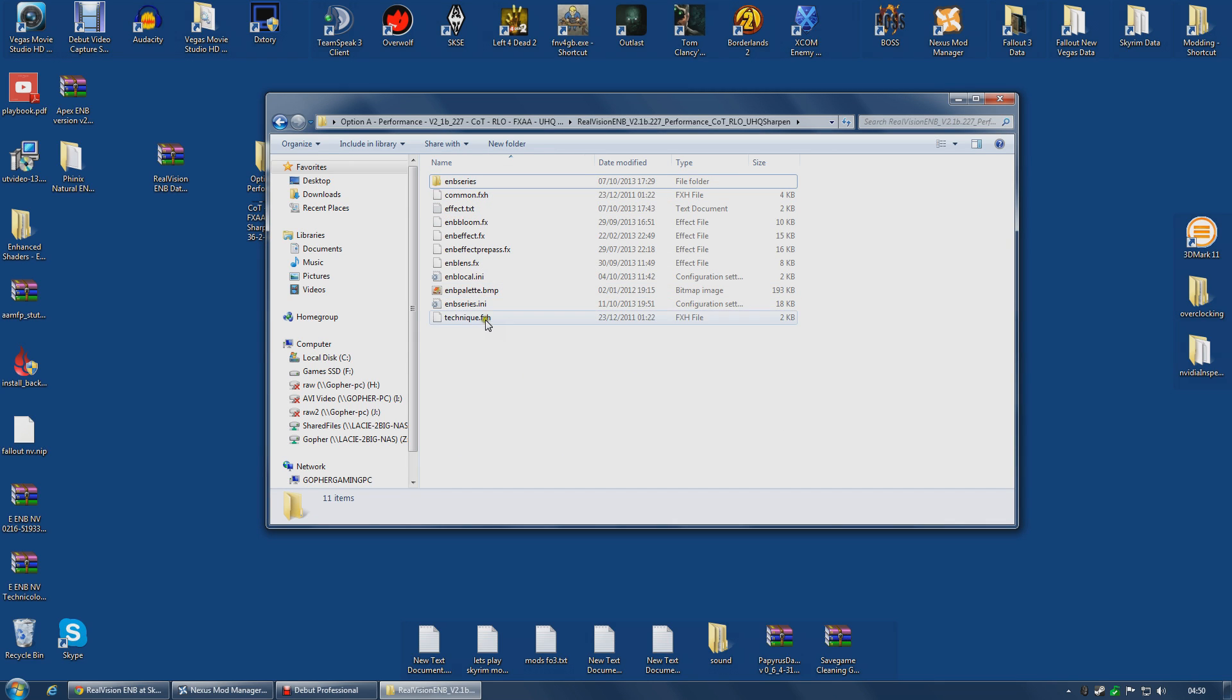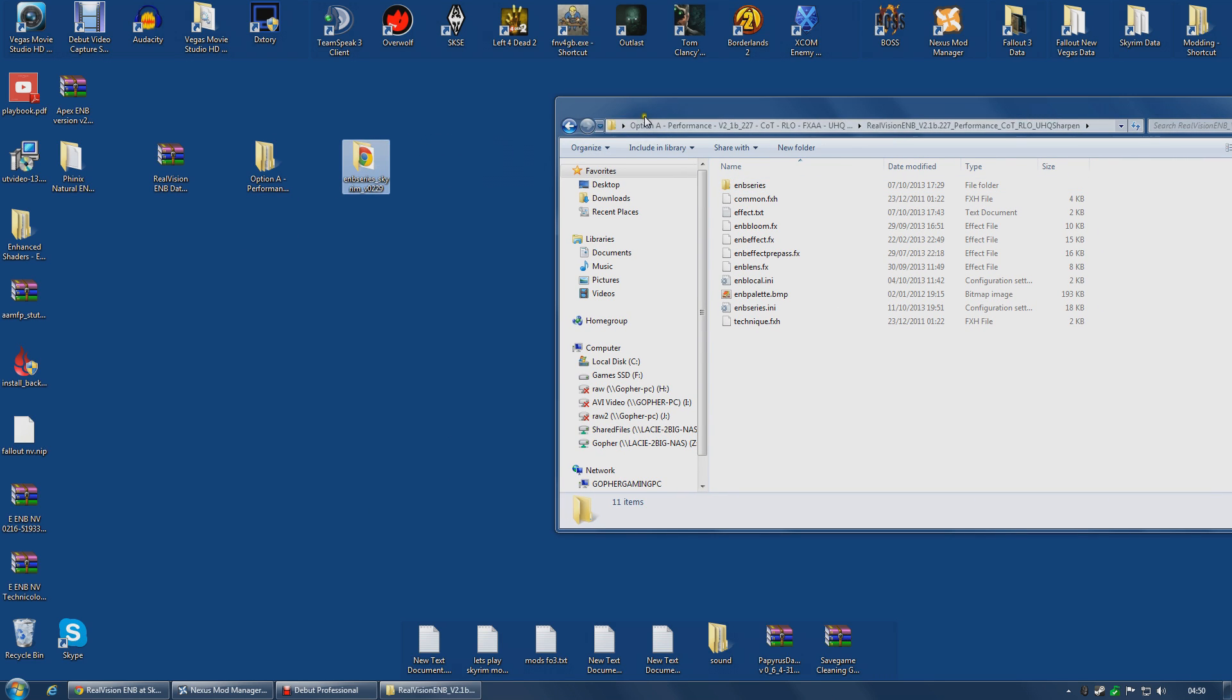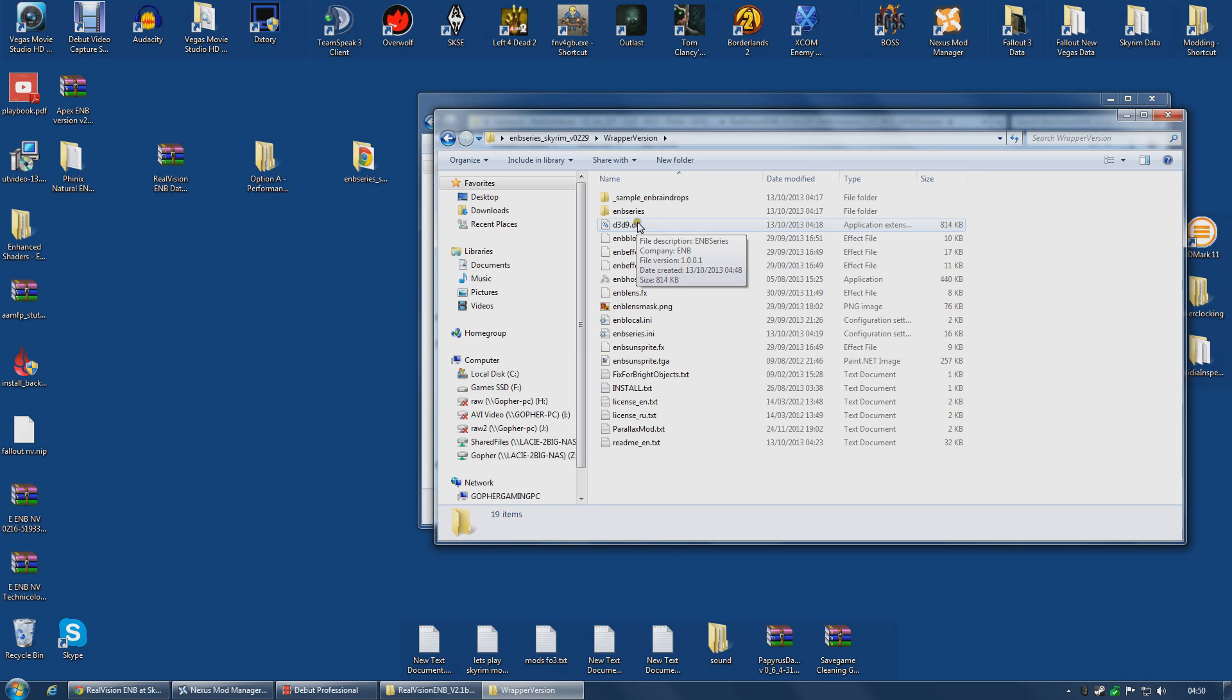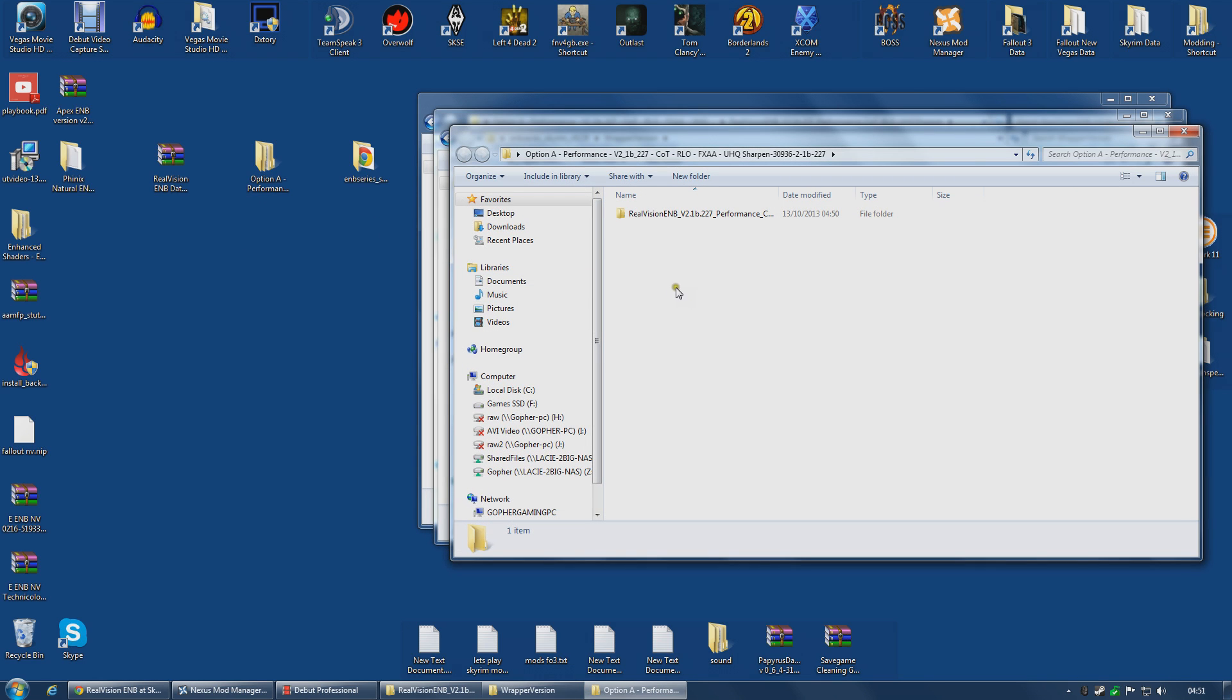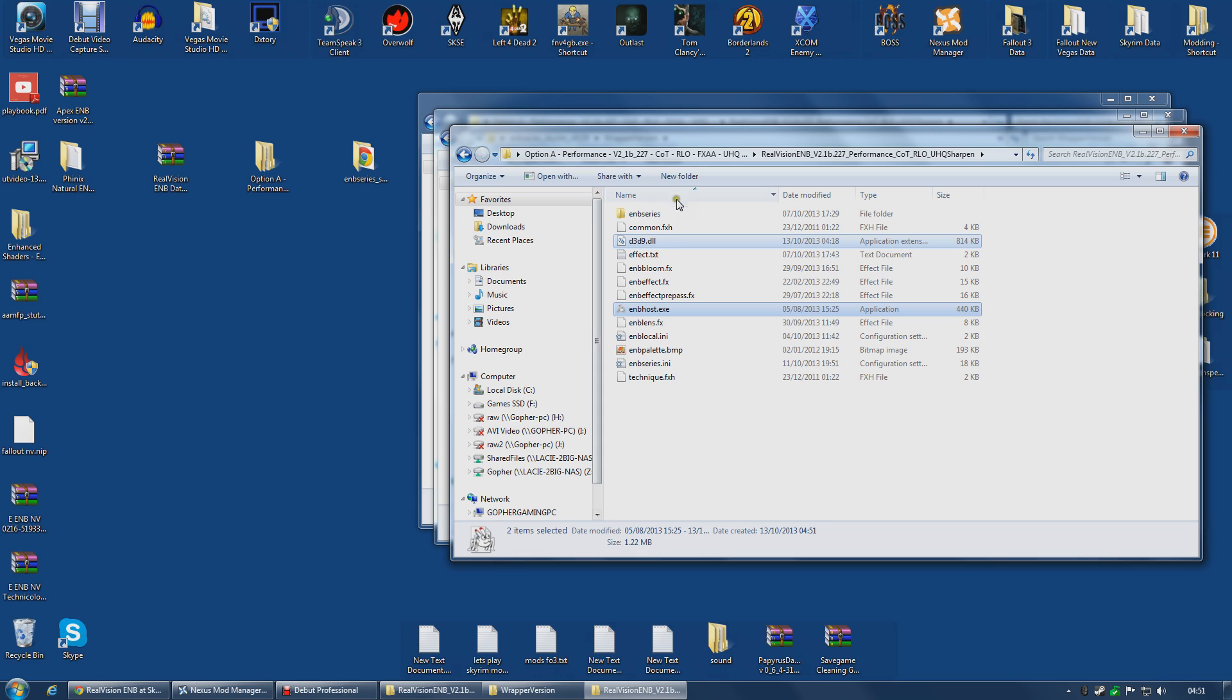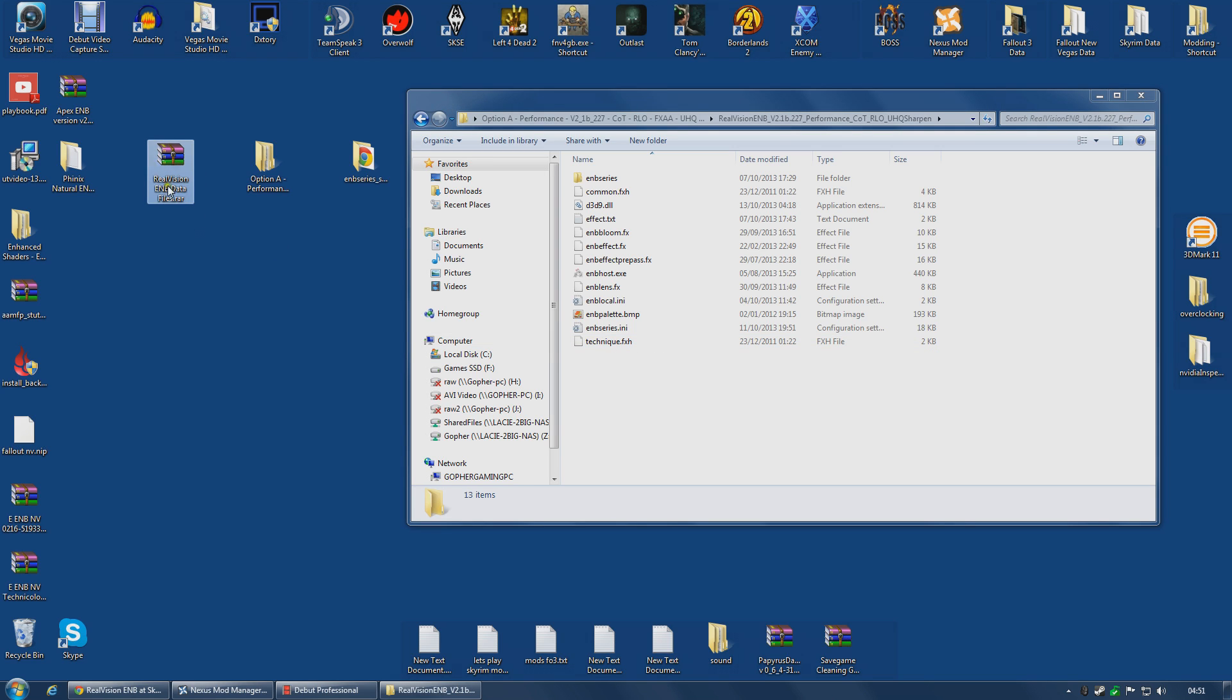So these are the files that are going into my game folder. Now I do need two other files from the ENB series binaries. I am going to install the wrapper version. The two files I need are the d3d9.dll and the enbhost.exe. These two files are needed. This is what has changed, the requirement to have this file, the enbhost.exe. That was not a requirement in the other video. So I'm going to copy these into my ENB folder. The only reason I'm doing this now is so that I can copy them to my game folder in one easy step, because these are all the files I am going to need for the ENB to work, except for this data file archive.